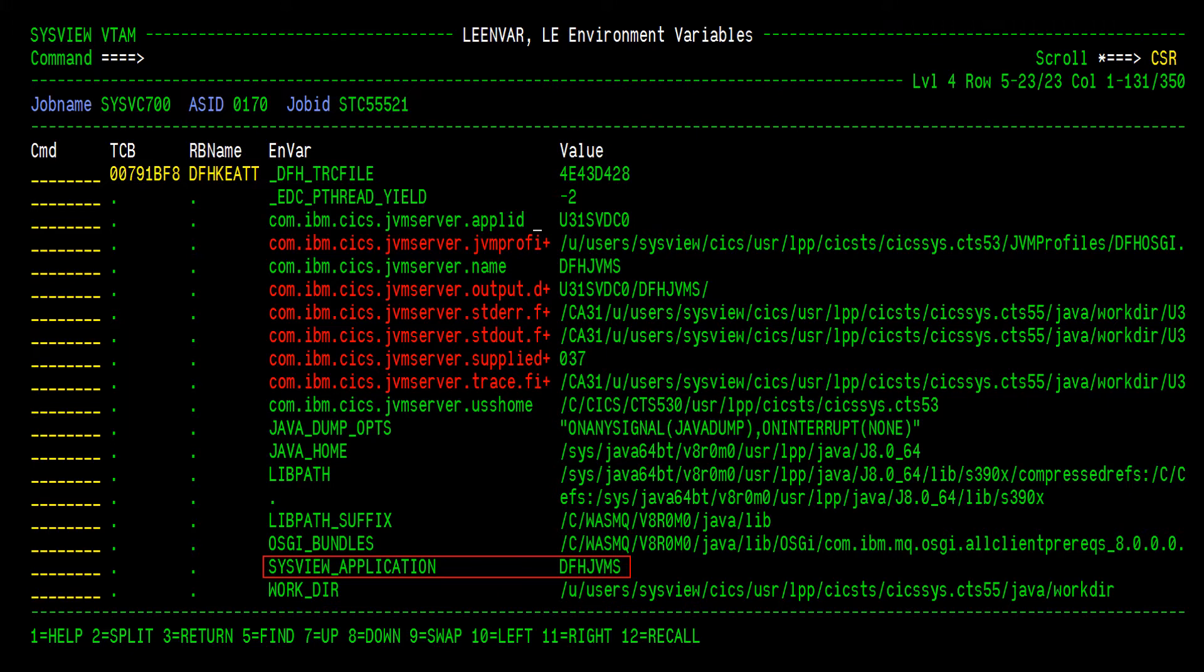JVMs can be launched from a Unix shell, and in many cases environment variables are used to pass information to the JVM or launch a specified version of Java. This command will display all of those settings, so the runtime environment can be easily verified.